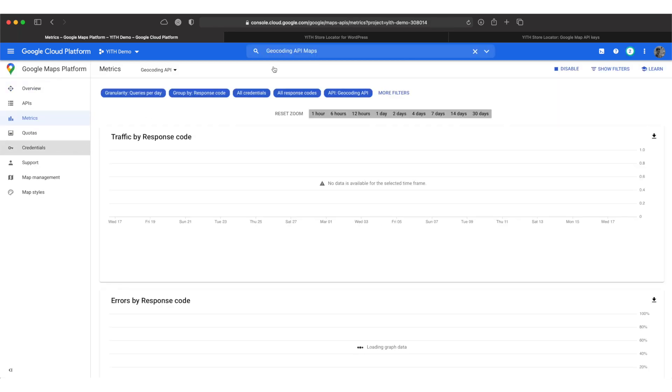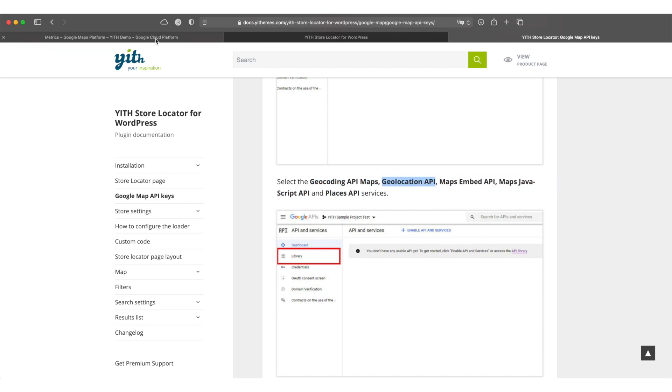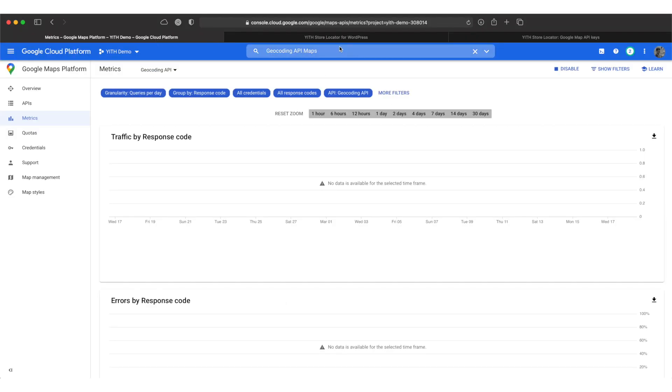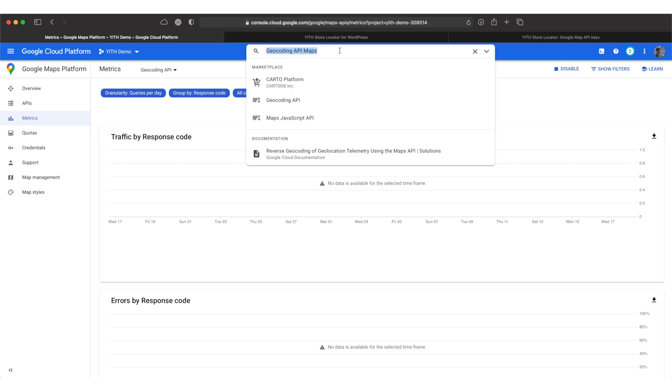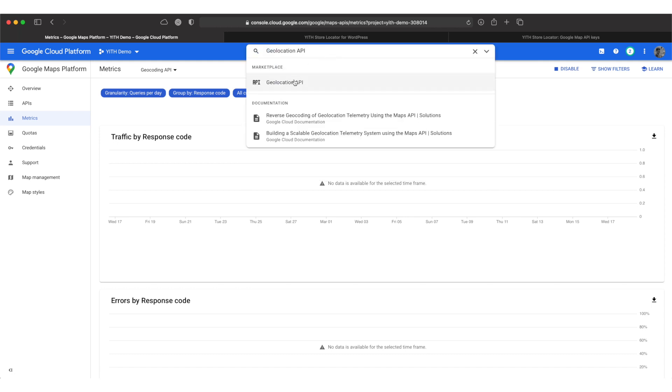I now simply repeat this process for every single API the documentation tells us by copying it, pasting it in here and enabling them one by one.